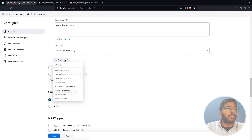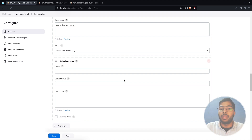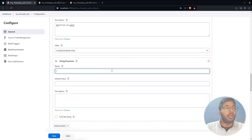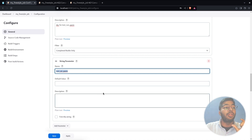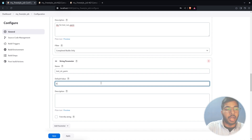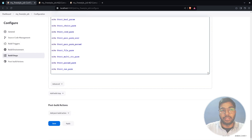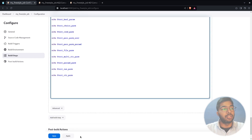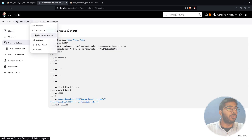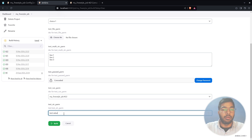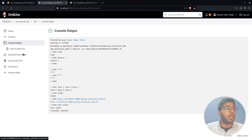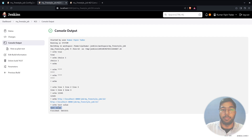The last default parameter is the string parameter. You can add multiple plugins for additional parameter types if needed, but these defaults cover most cases. The difference between string and multi-line string is that string only accepts a single line — you cannot type multiple lines. Set the name to 'test_str_parameter,' add a default value, echo it in the build step, apply, and build. The console output shows the single-line value passed during the build.